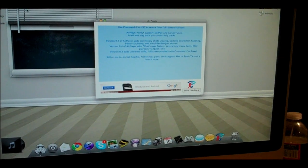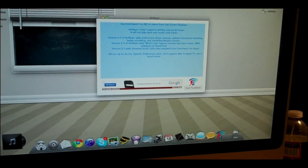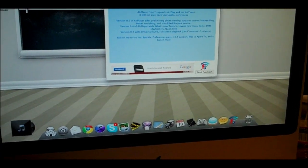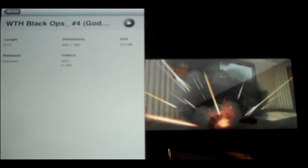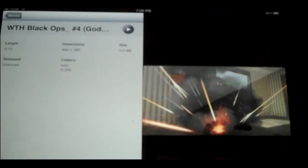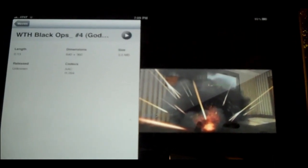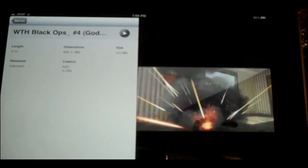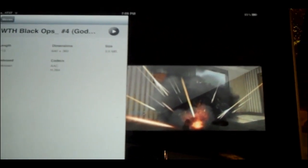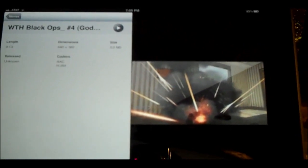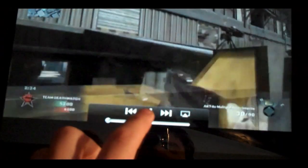I have AirPlayer open on my iMac and I'm going to come over to my iPad and play a video. The video I'm going to play is actually What the Hell Black Ops number 4, which hasn't been released yet on my channel. It should be released in about four weeks, so I wanted to give you guys a sneak preview. I'm just going to go to my iPad, press play, and I'm going to pause it so I can talk a little bit.